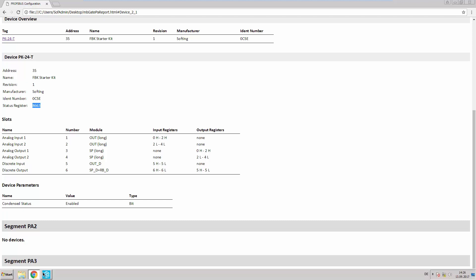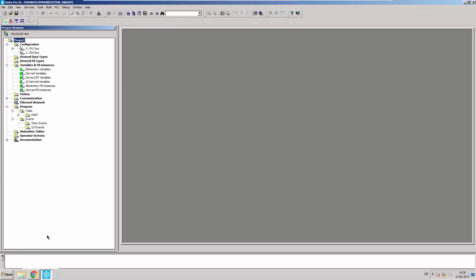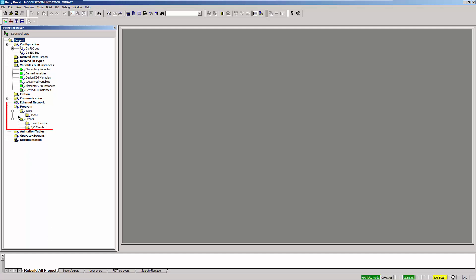Open the Unity Pro application. We already inserted the controller into the project and configured it accordingly — it is a Modicon M580. Create a function block diagram in your Unity Pro project.